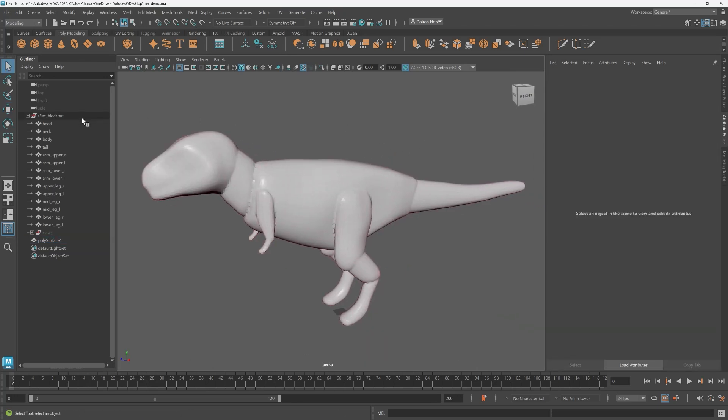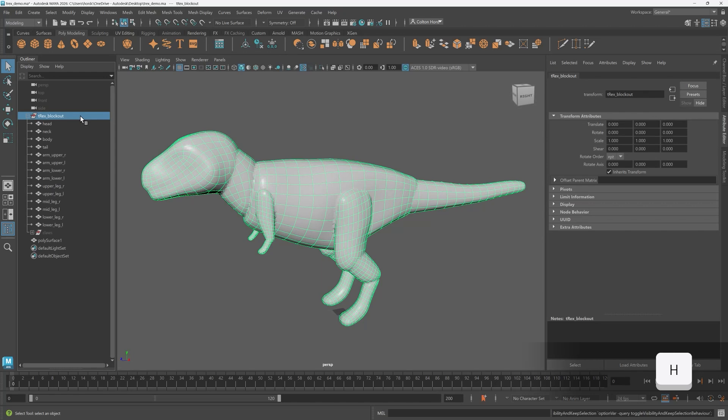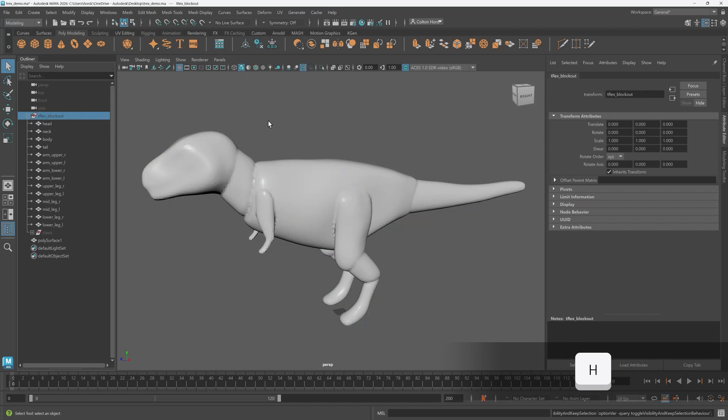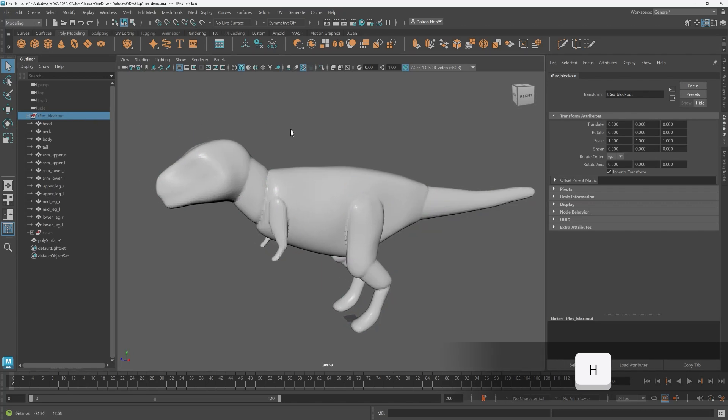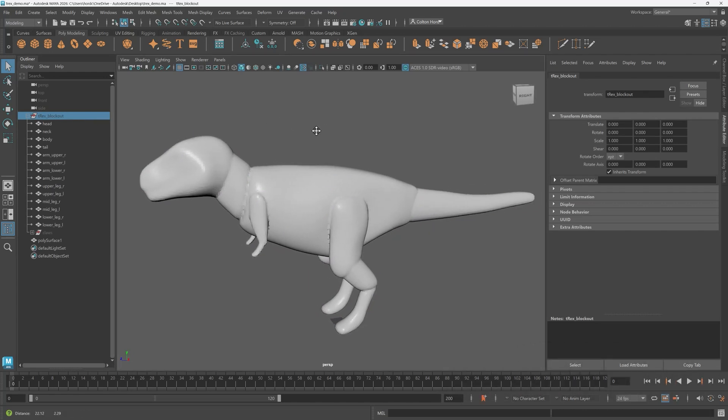Now it's time for re-topology. Let's hide our original T-Rex and only work with the new volumed one. For this demonstration I'm going to re-topologize first then continue sculpting. But you can definitely sculpt on the voxelized mesh then re-topologize too.